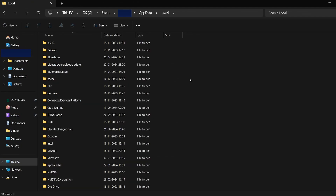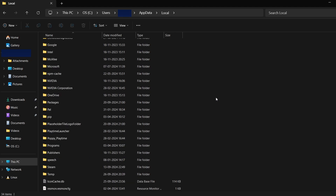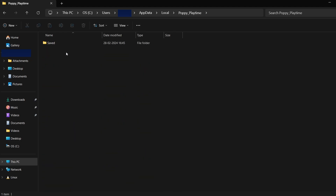Inside, you'll find various subfolders with different names. For Euro Truck Simulator 2, look for a folder related to the game or its developer. While I don't have Euro Truck Simulator 2 installed, let's use Poppy Playtime as an example. For that game, I would search for a folder connected to the game or its developer. Once you find the correct folder, open it.